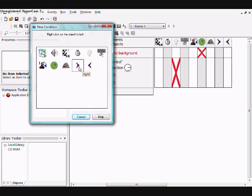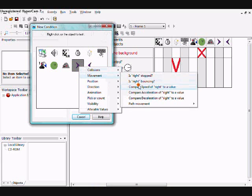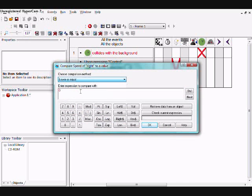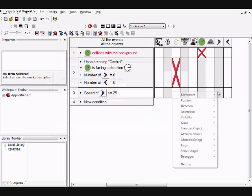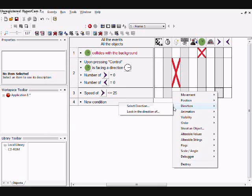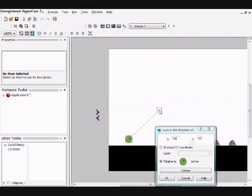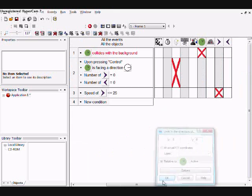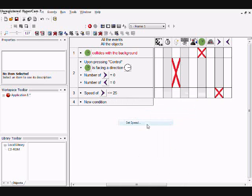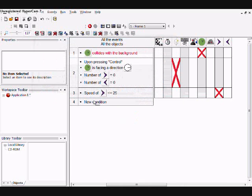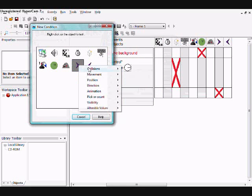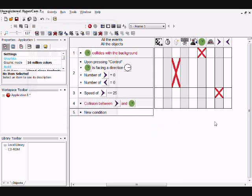And when the right boomerang reaches the speed of, or when it's lower than the speed of 25, then look in the direction of the player and set its speed to 30. Then when it collides with the player, destroy it.